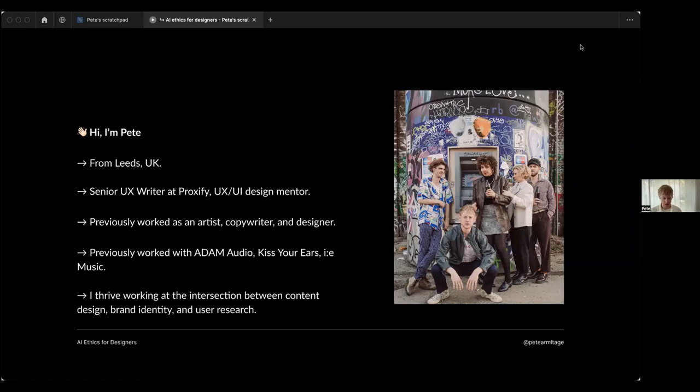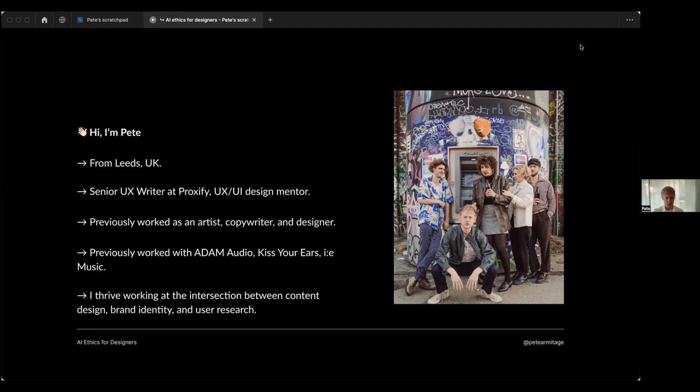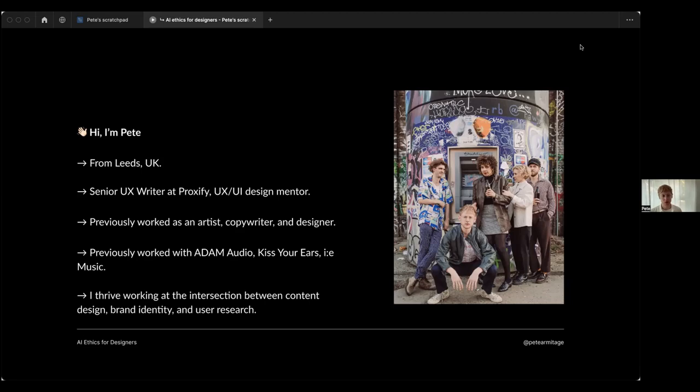A little bit about me - I'm Pete, I'm from a city in the north of the UK, Leeds. It rains a lot there, Yorkshire puddings, a little bit of goth rock, it's a good place. I live in Berlin now and as Hannah said, I work currently as a senior UX writer at Proxify, a Swedish talent-as-a-service company.